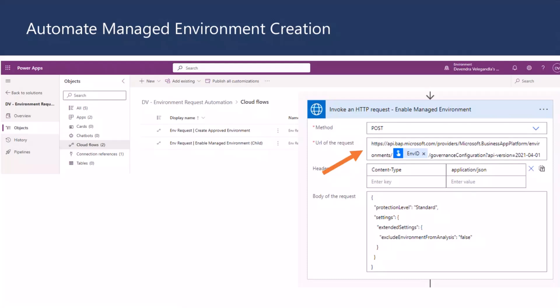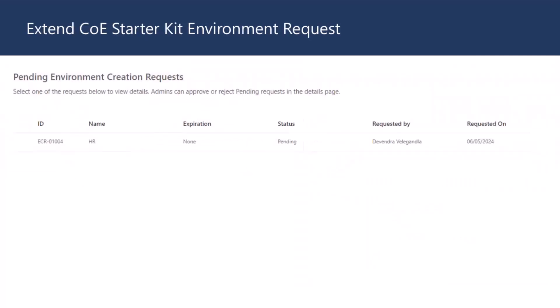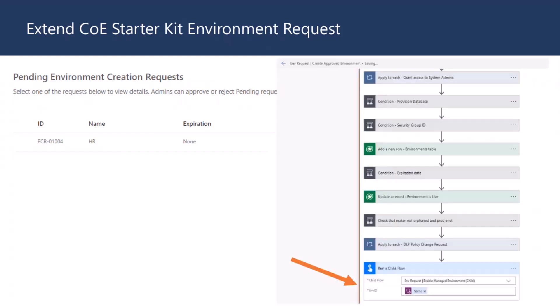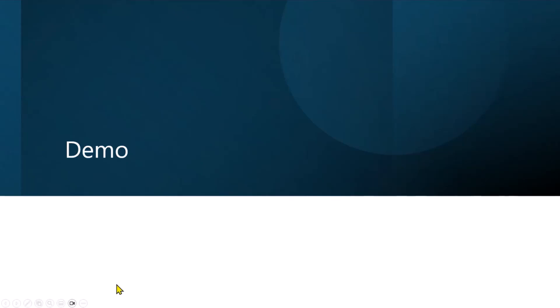So, if you don't know starter kit, starter kit is basically helping you to automate a lot of stuff and also provide insights. So, one of the options here is using the environment request app that could automate the environment request creation. So, it also uses the flow, which is having a child flow that we have just shown. You could run that particular flow. So, quickly, I'm just jumping to the demo.